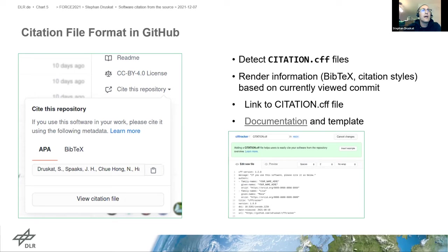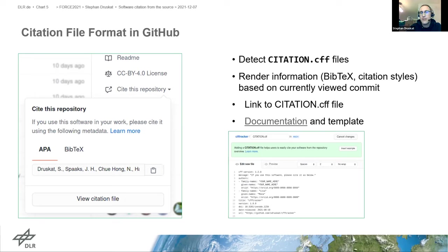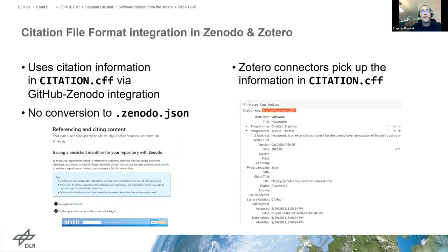The major thing that happened in July this year is that our work with GitHub to implement software citation support has come to fruition. GitHub introduced a new widget on source code repositories on the platform that takes the information from the Citation File Format file and renders it as a formatted string, and also in BibTeX, so people can copy and paste it into their reference managers or straight into their papers. GitHub also provides a template so when people create a new citation.cff file they are given a template they can change to suit their needs.